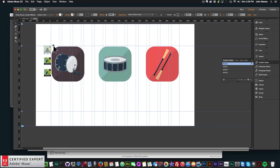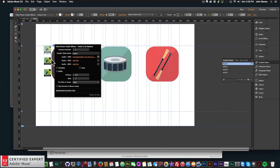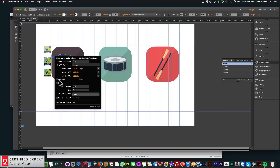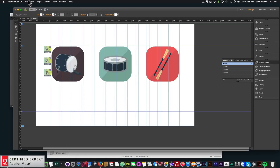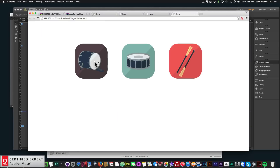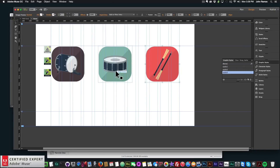Now I'll set everything to on-click. I'll go to each widget's options and change the hover/click setting to 'click'. Then I'll preview in the browser — and now clicking each instrument plays its sound.